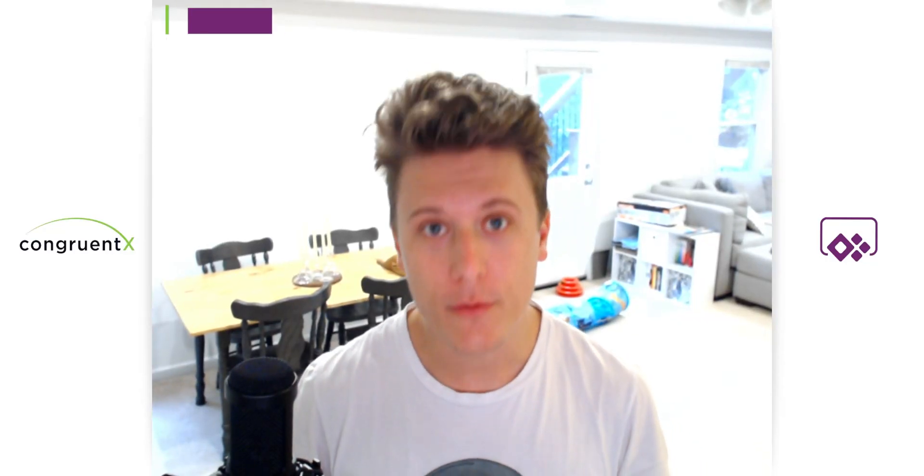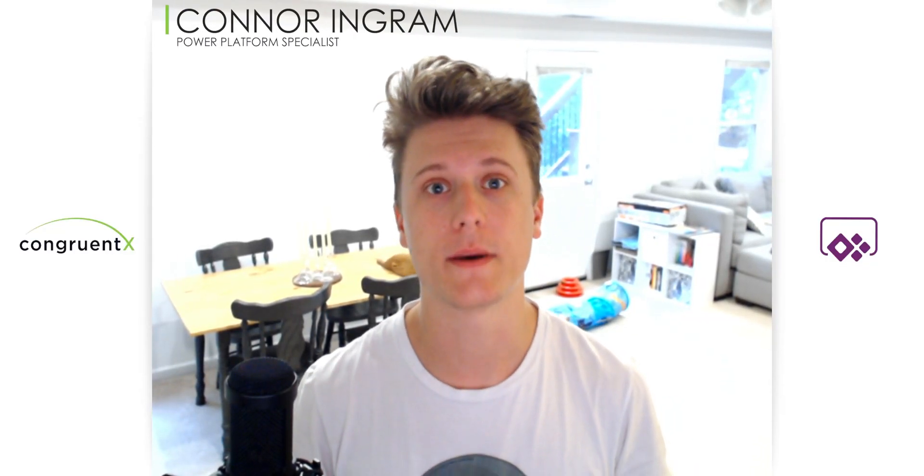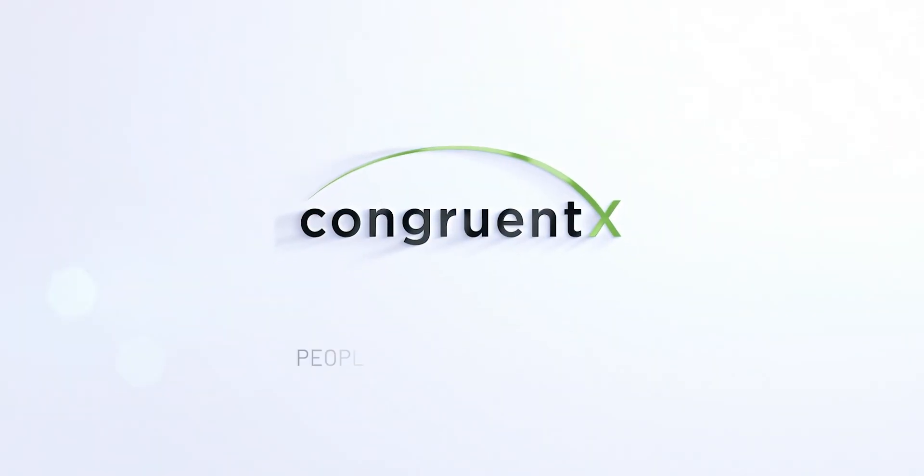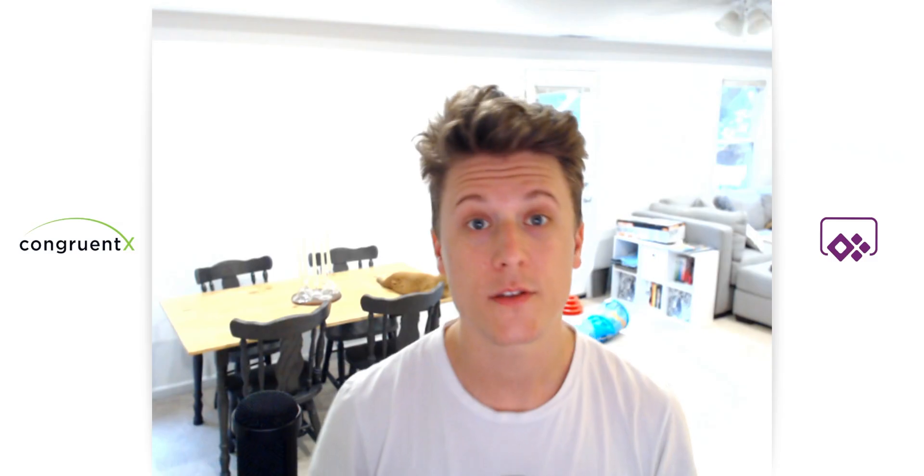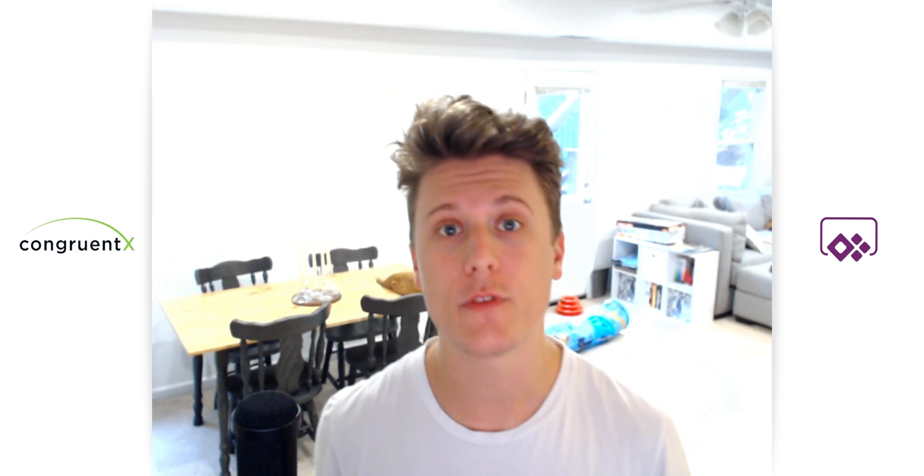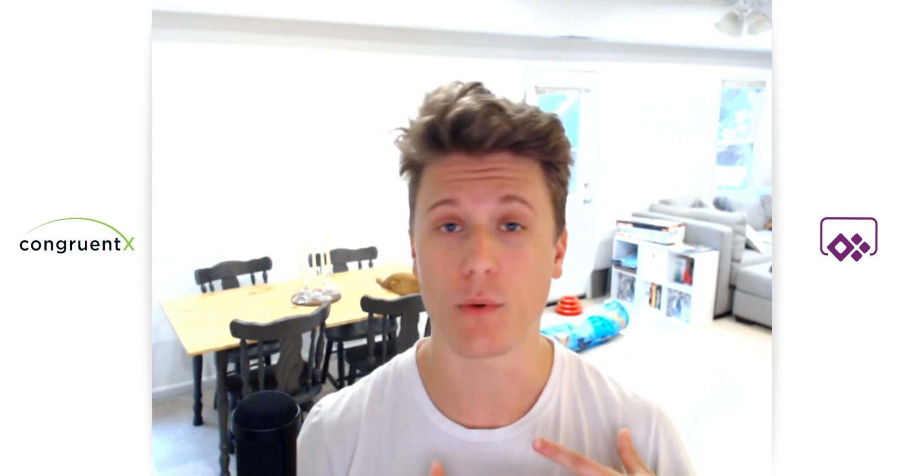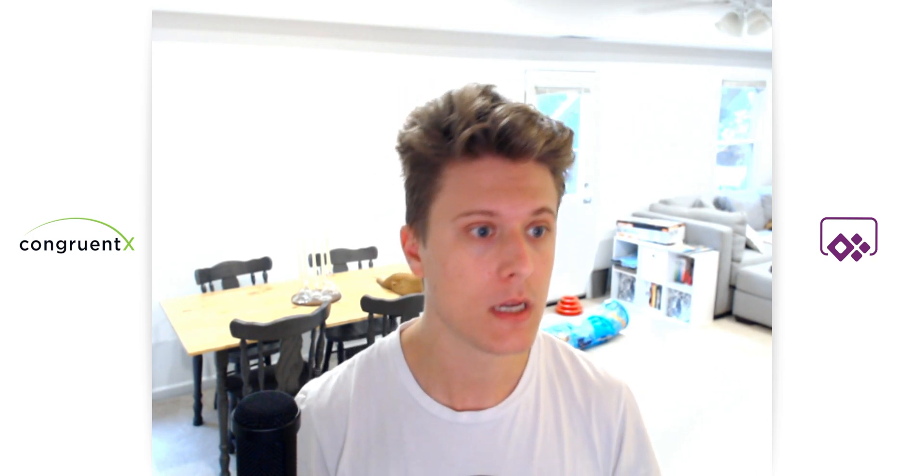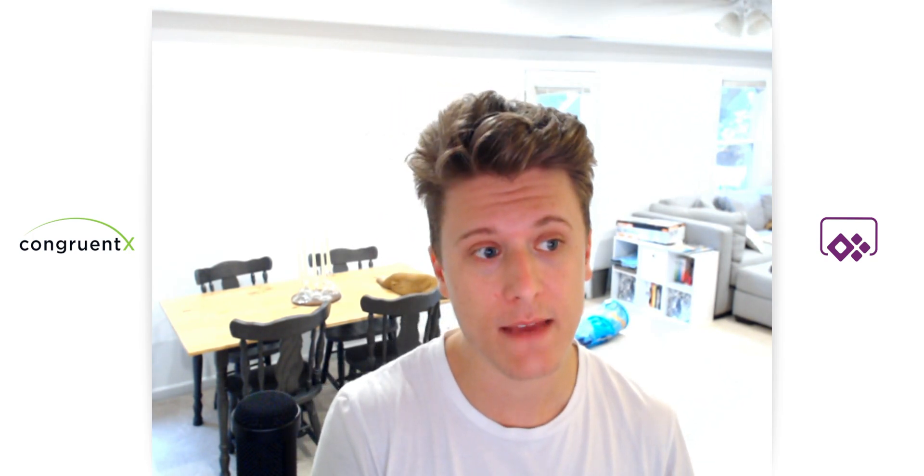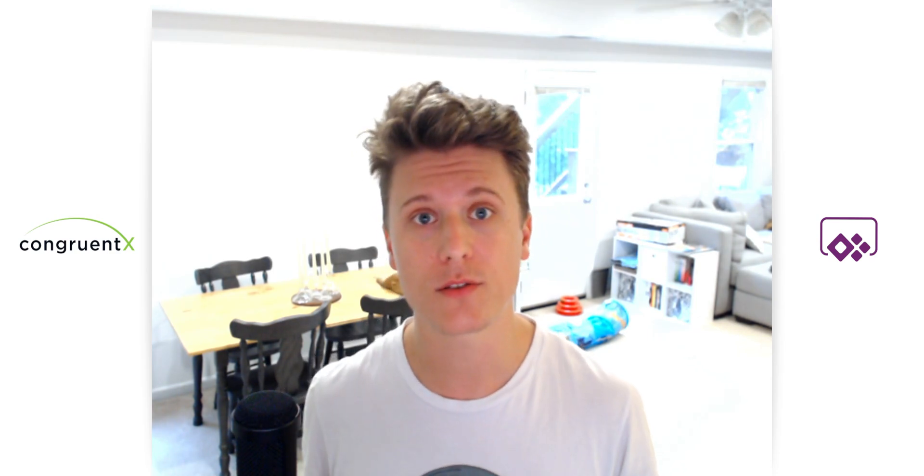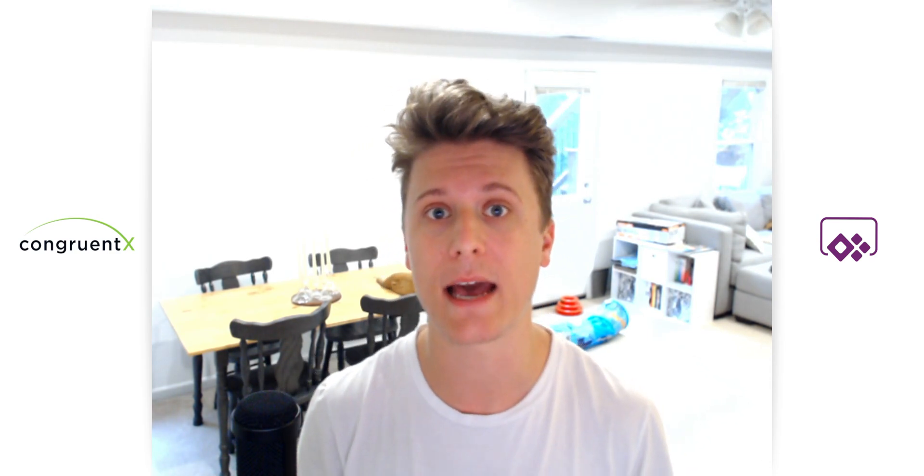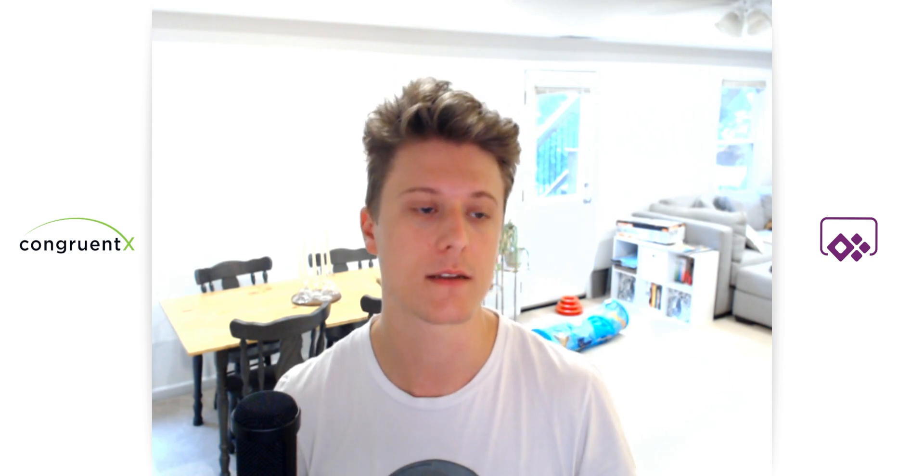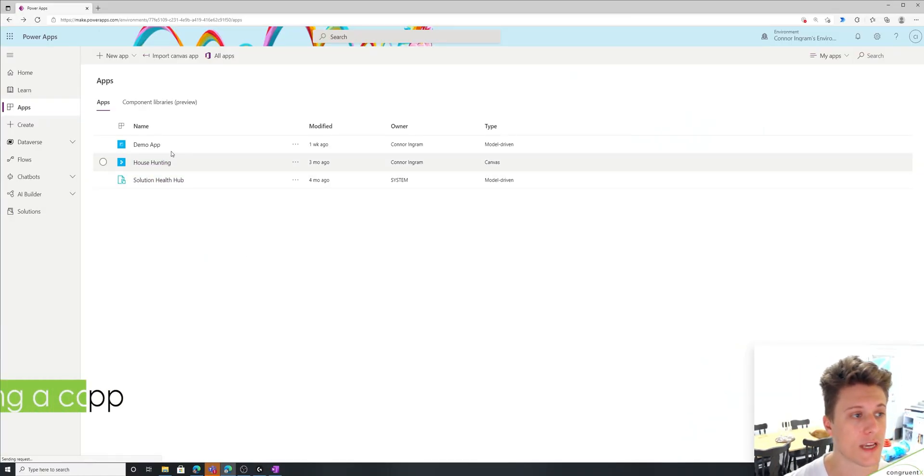Hey, this is Connor with Congruent X, and today we're going to be talking about Canvas apps. This is going to be a basic overview of what a Canvas app is, how do I make one, what are some things I can do in them, the basic components of a Canvas app like buttons and galleries. And then we'll also talk about how to actually share these apps with users in your system. So let's go ahead and dive in.